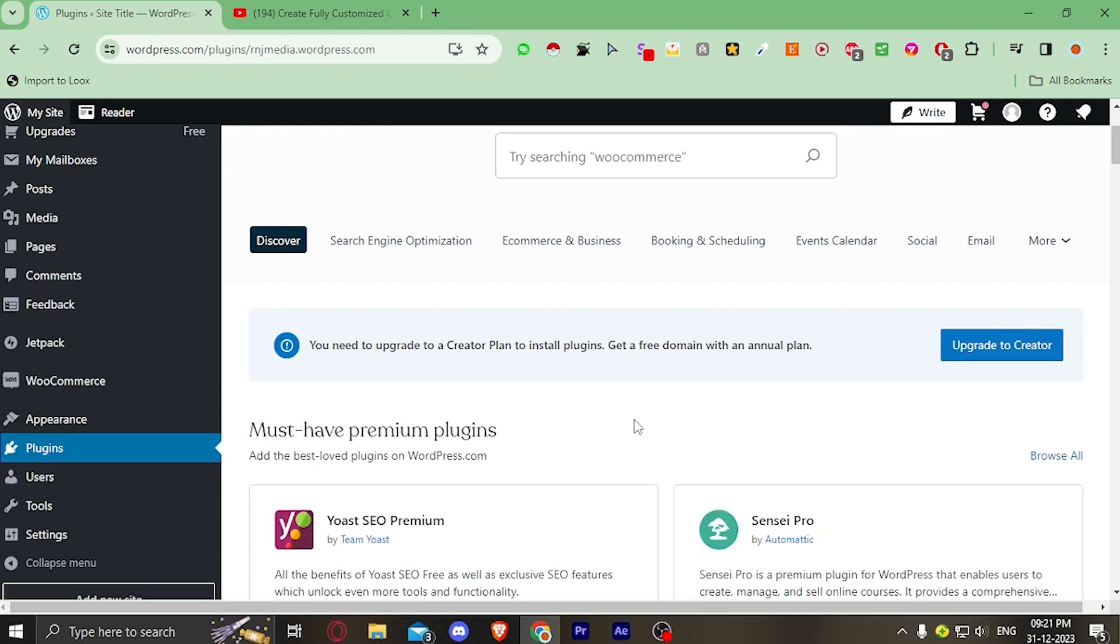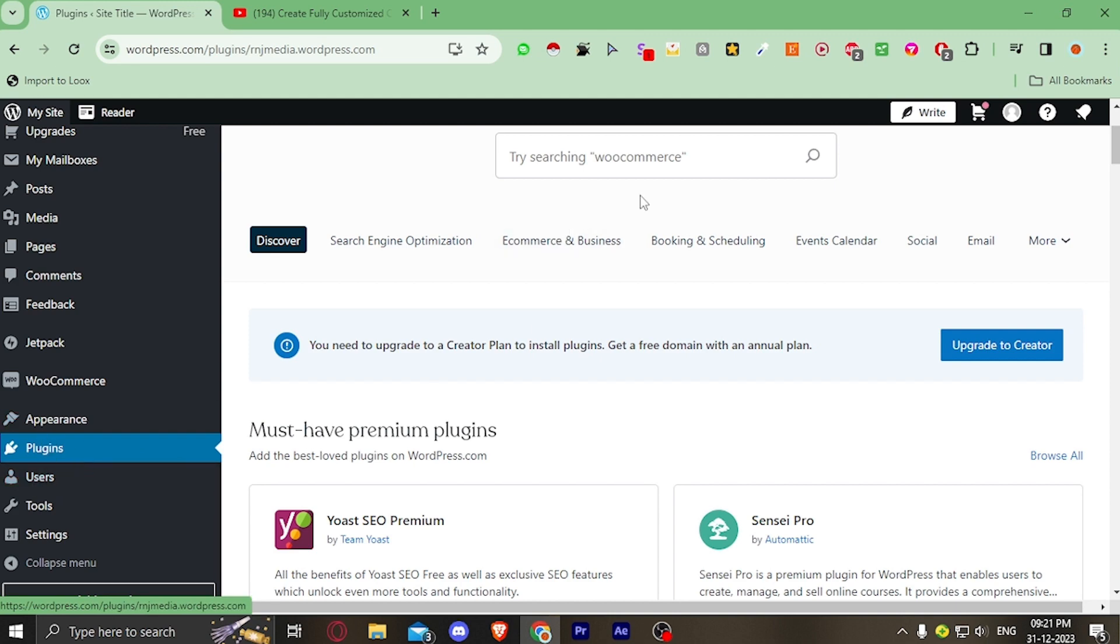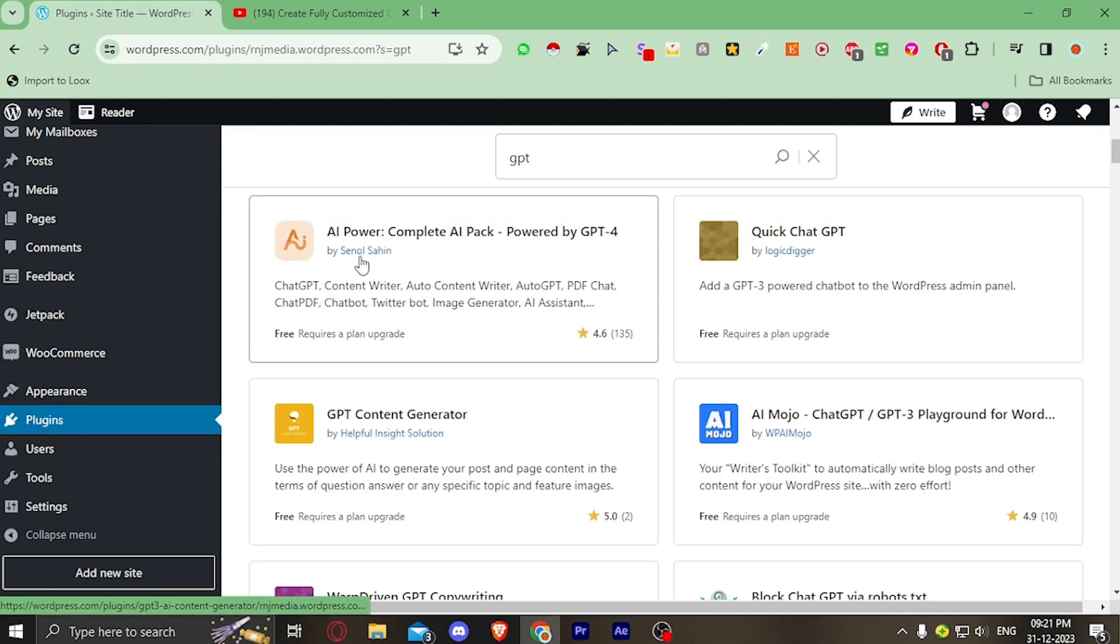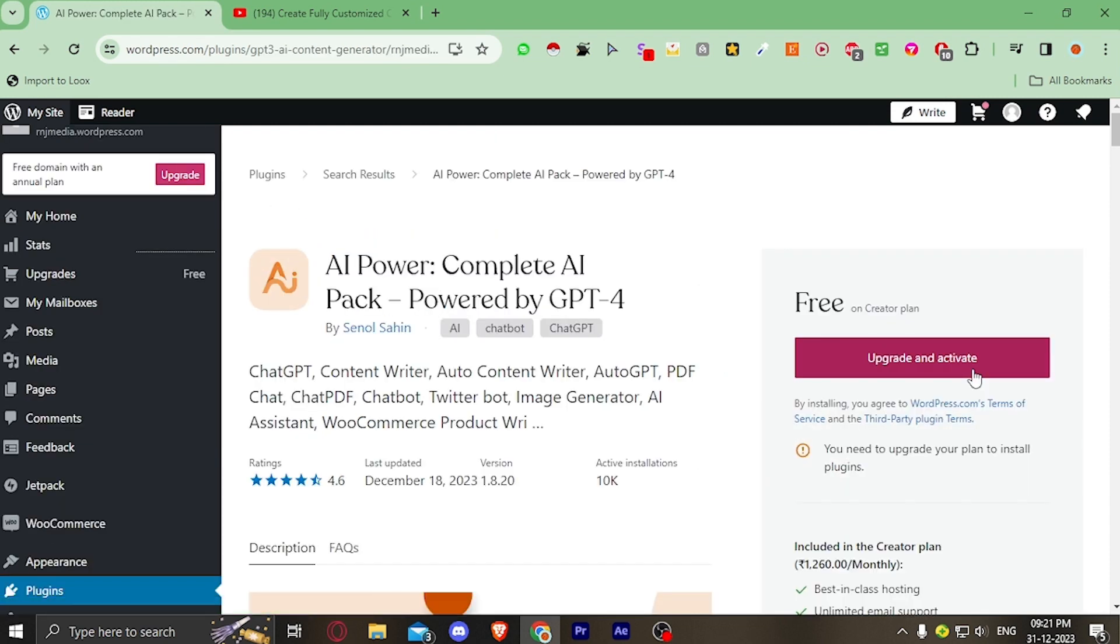Now let's move forward. How to integrate ChatGPT with your website? First of all, you have to go to the plugin section and then type here GPT. You'll see this plugin right here. Remember the name of the publisher because the image changes frequently but the publisher would remain same. Then you have to activate this plugin.